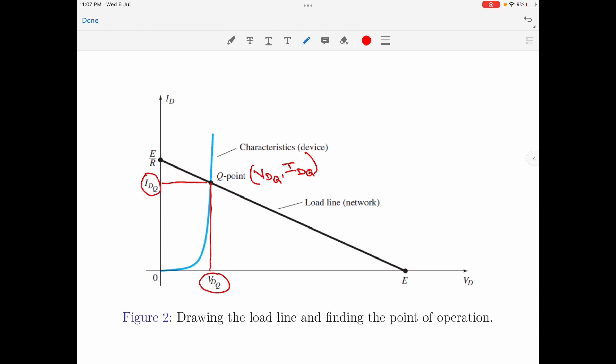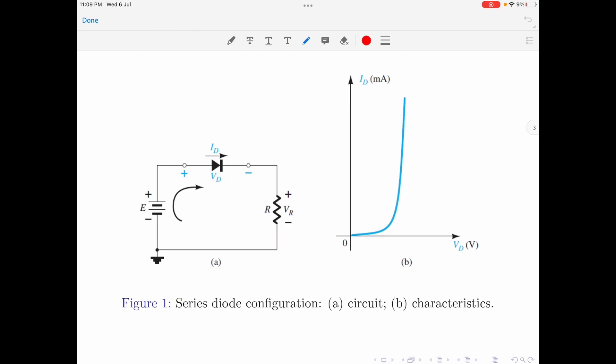The important question is: what information does the Q point give about the diode in the circuit? The answer is simple. For a given value of voltage E and load resistance R, the voltage and current across the diode are equal to Vdq and Idq respectively. So if you are asked to find the operating point of the diode in the circuit, all you need to do is find Vdq and Idq, which give the voltage and current across the diode when it is in the conducting state.